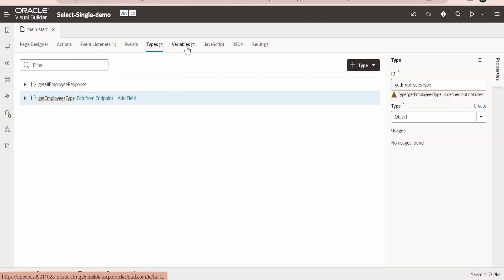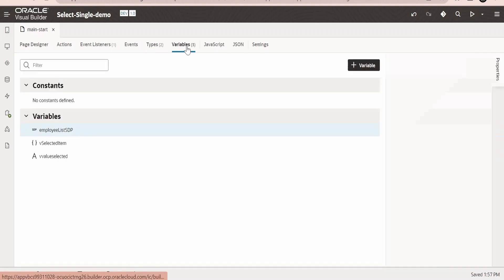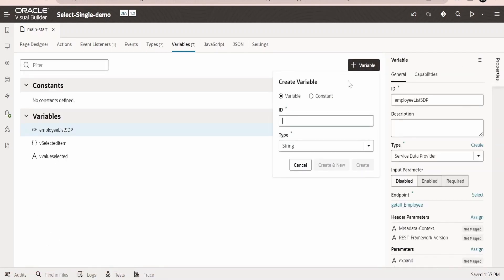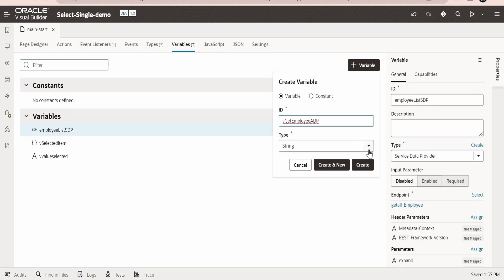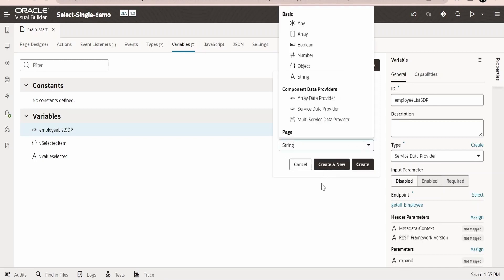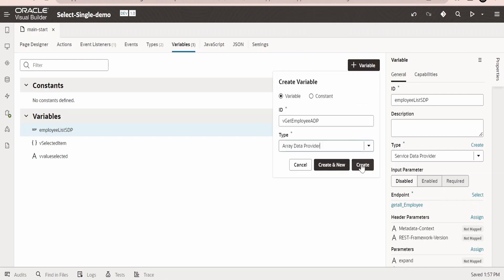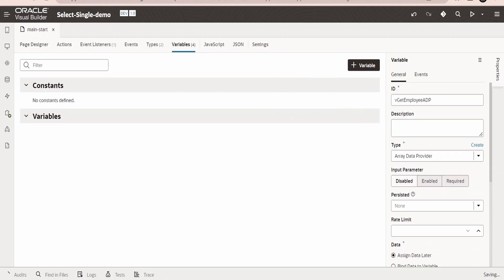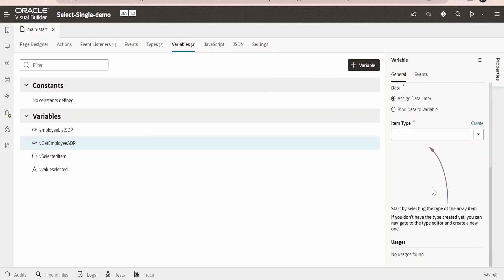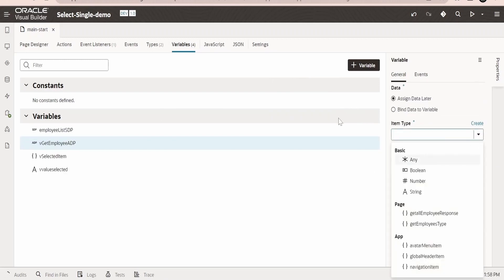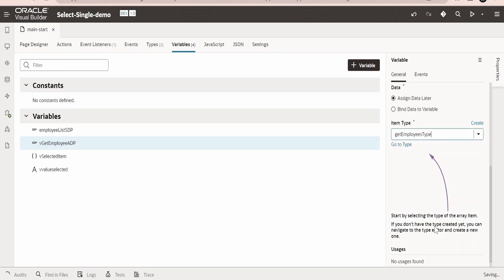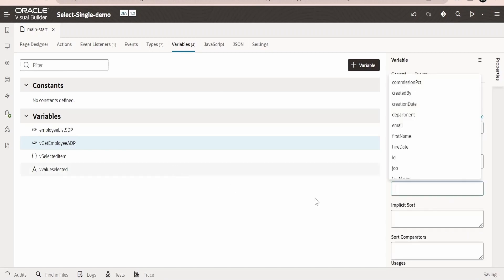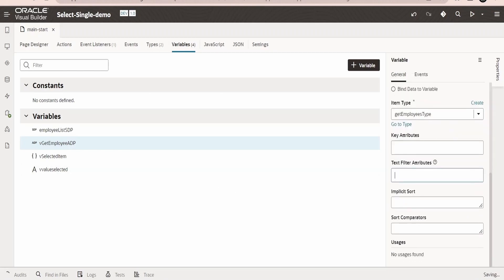Here if you see we are having the fields within this type, that is this will be of type object. Now we are good to create the ADP variable. Let me create a variable over here with name getEmployeeADP. This should be of type ADP, we have to select the array data provider. Click on create.